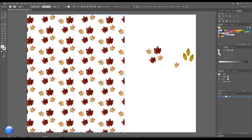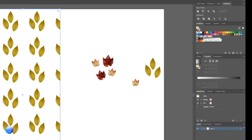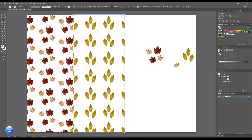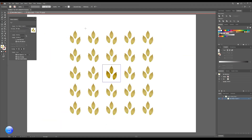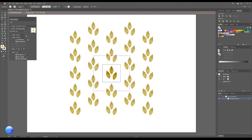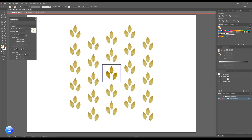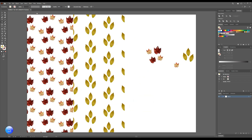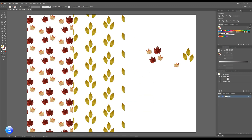Go ahead and repeat the same process. To change the directions of the pattern, double-click on that leaf in the swatch on the left side. This window will appear — then change the grid, and click done above. Go ahead and repeat the same process and make it as you would like.